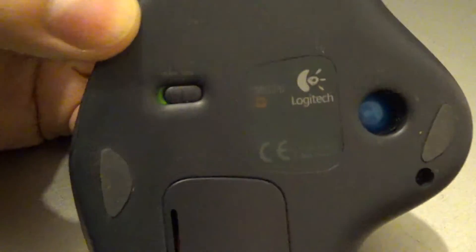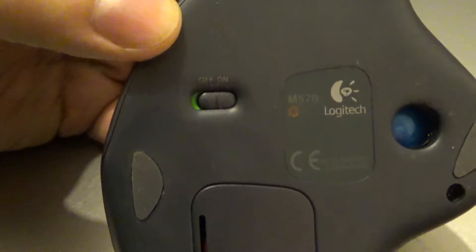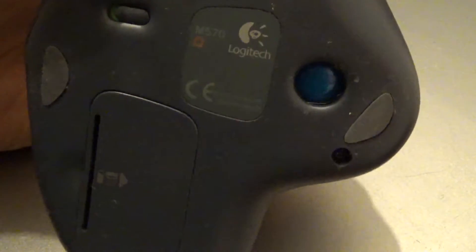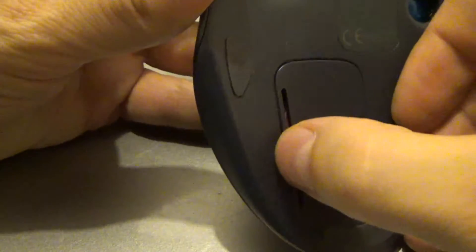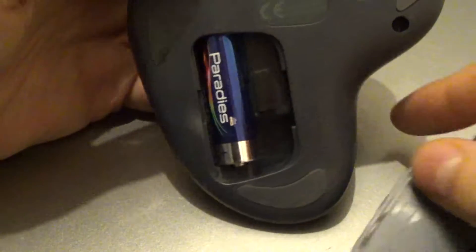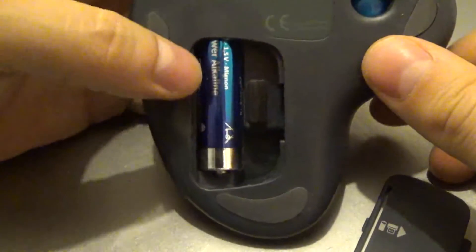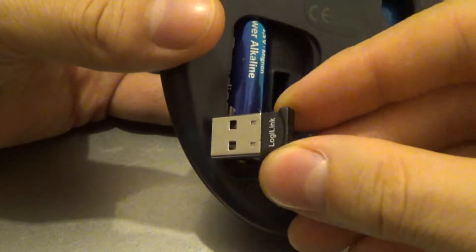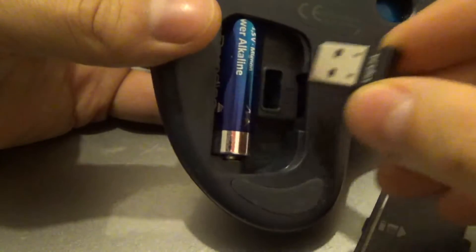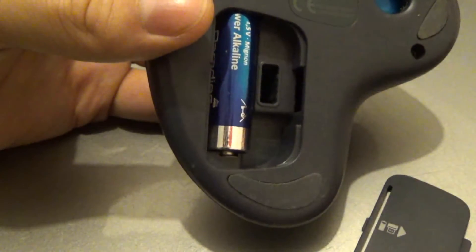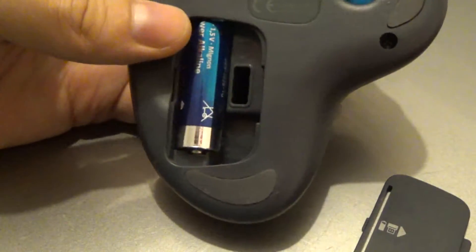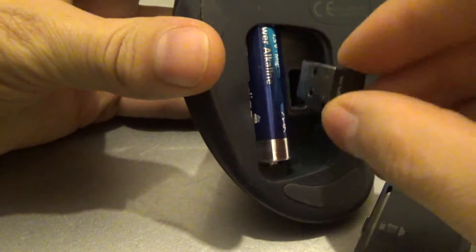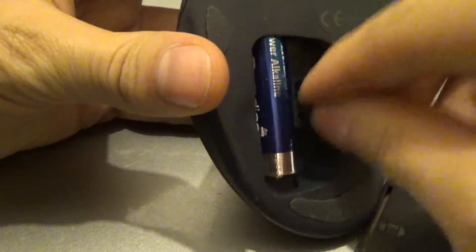So first, let's check out the bottom side. It has the on-off switch, it has a hole for easier removal of the trackball, and it has a cover for batteries and the unified receiver. Yeah, this is not the one that's usually in there, but it has this spot for the unified receiver.